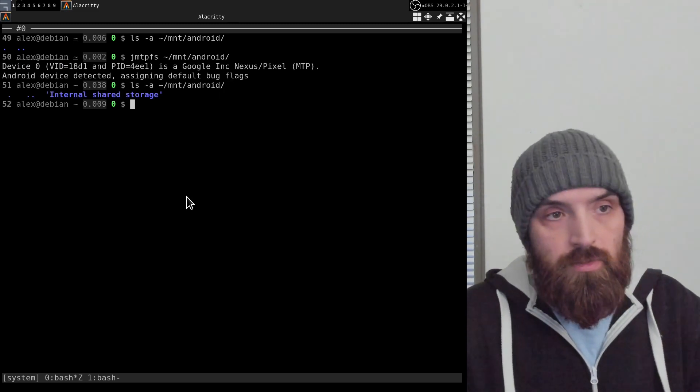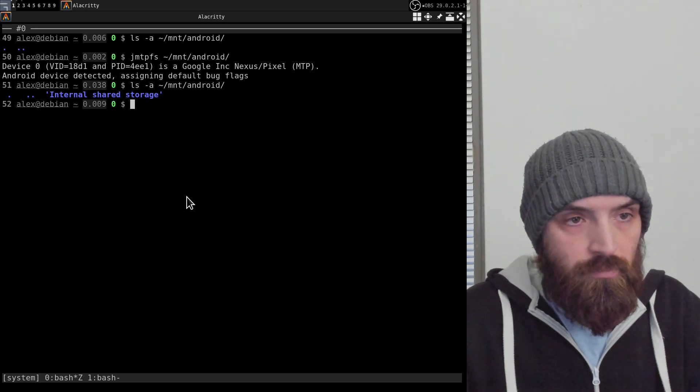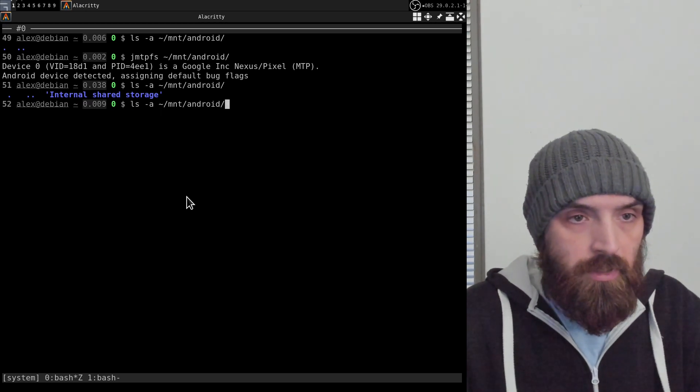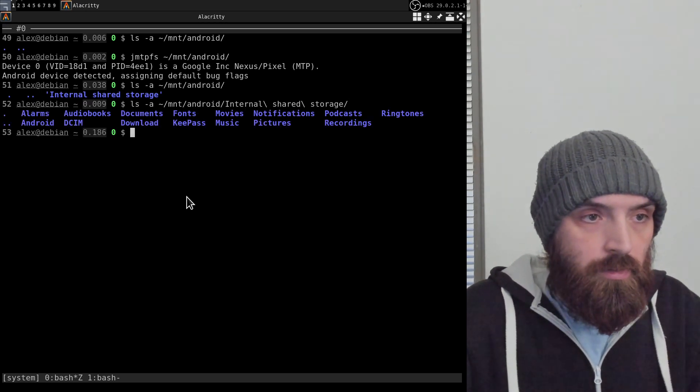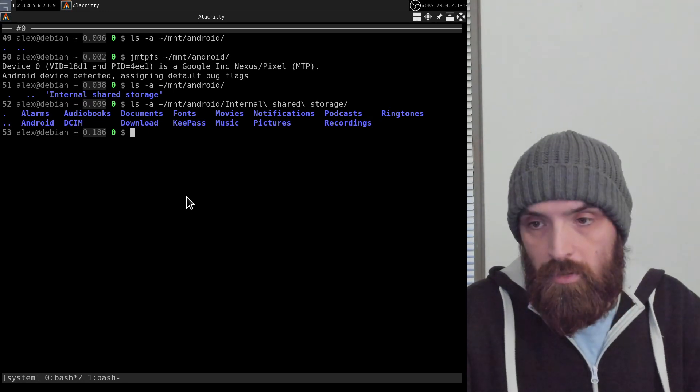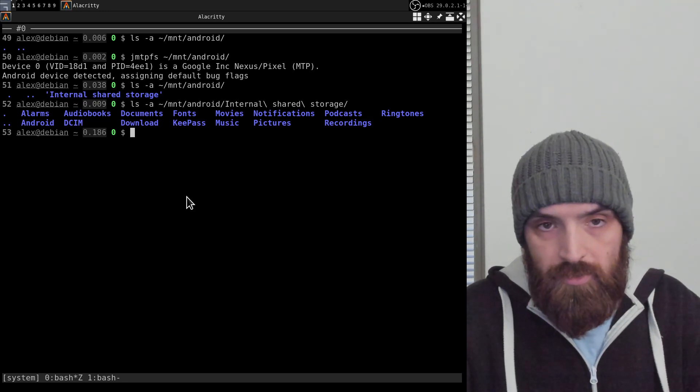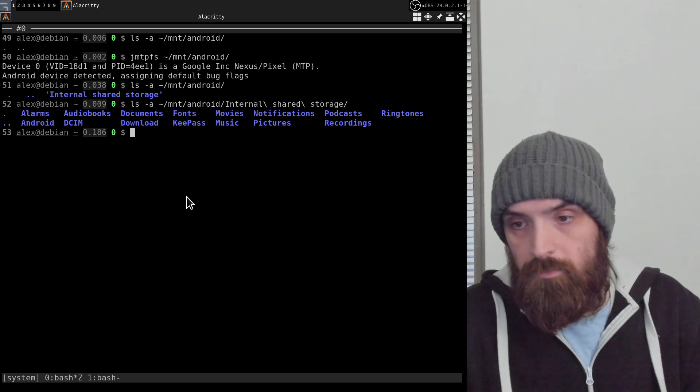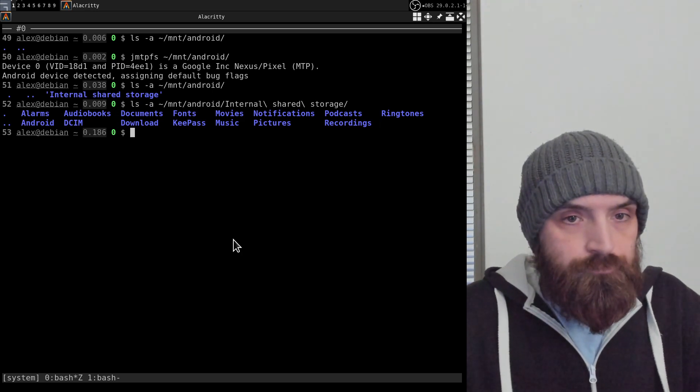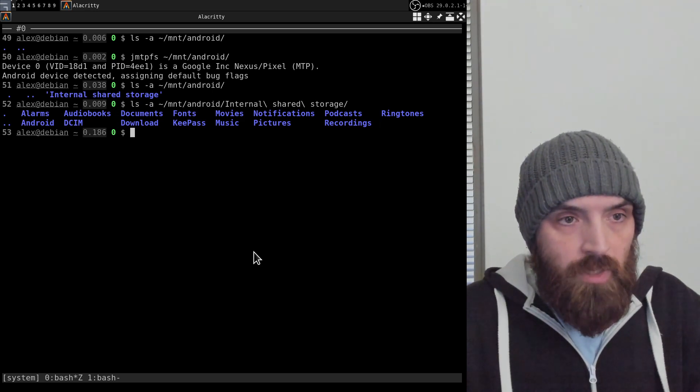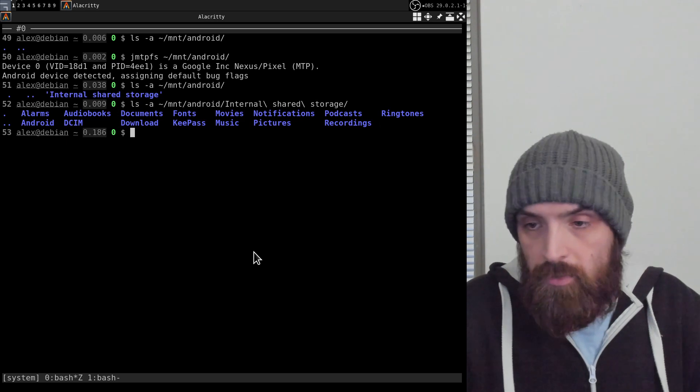And if I go in there, everything, the entire contents of my phone, can be seen there. So this is very convenient. You can simply transfer the files to and from your device by using the terminal.